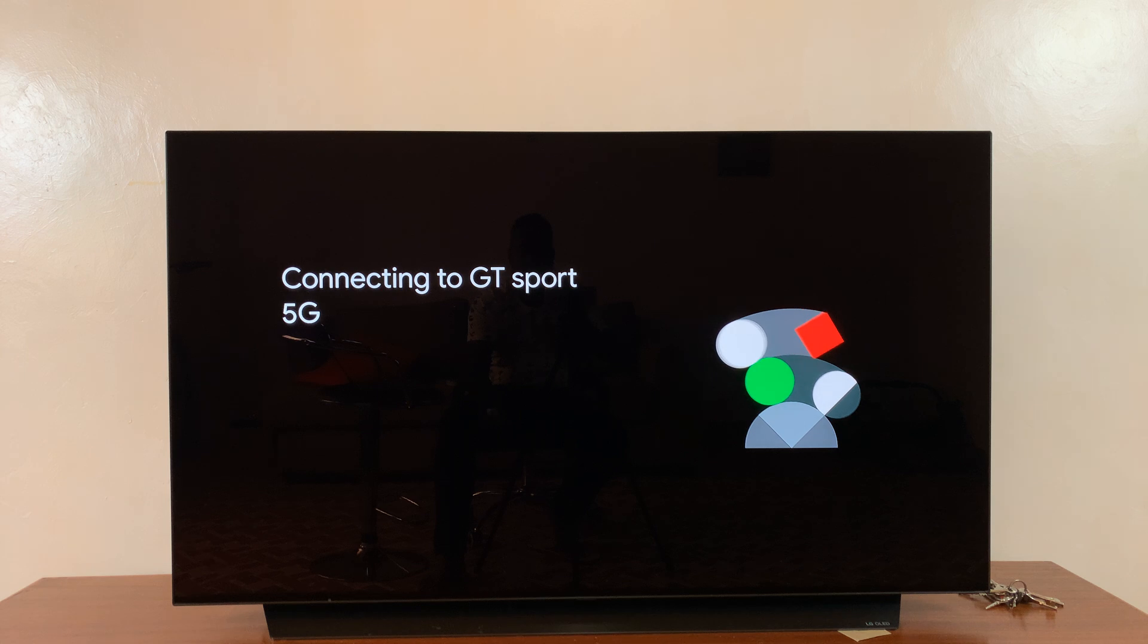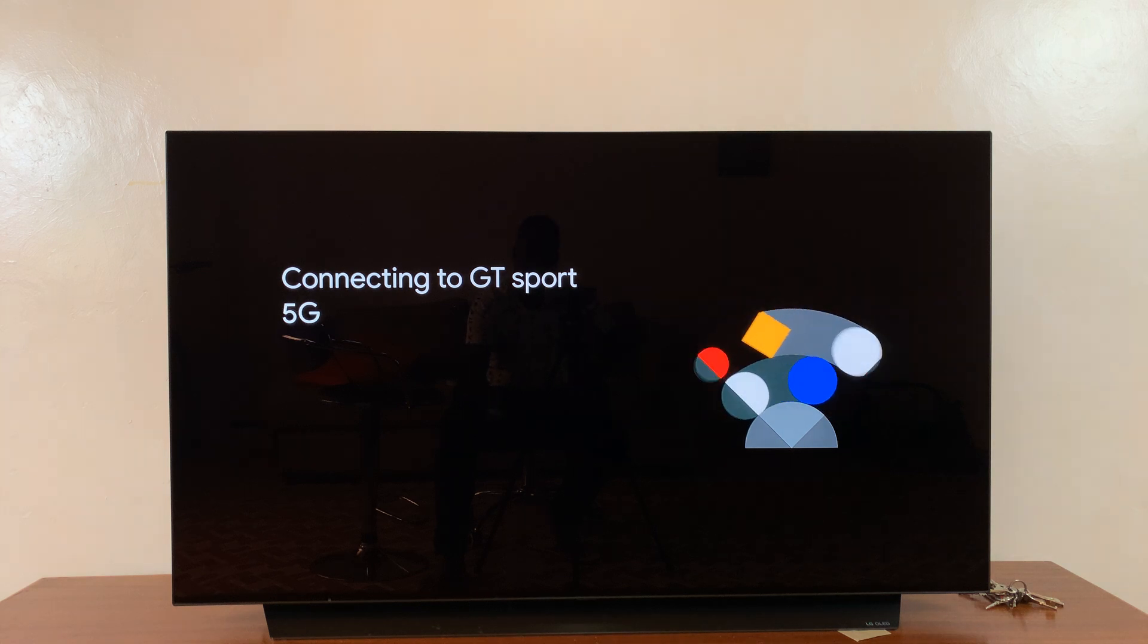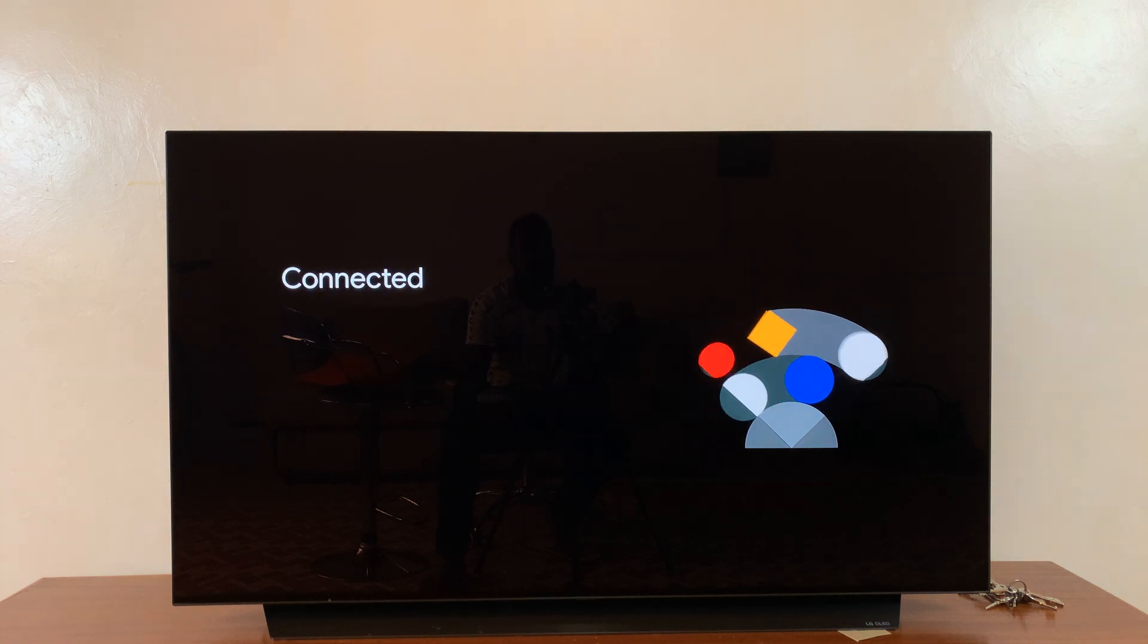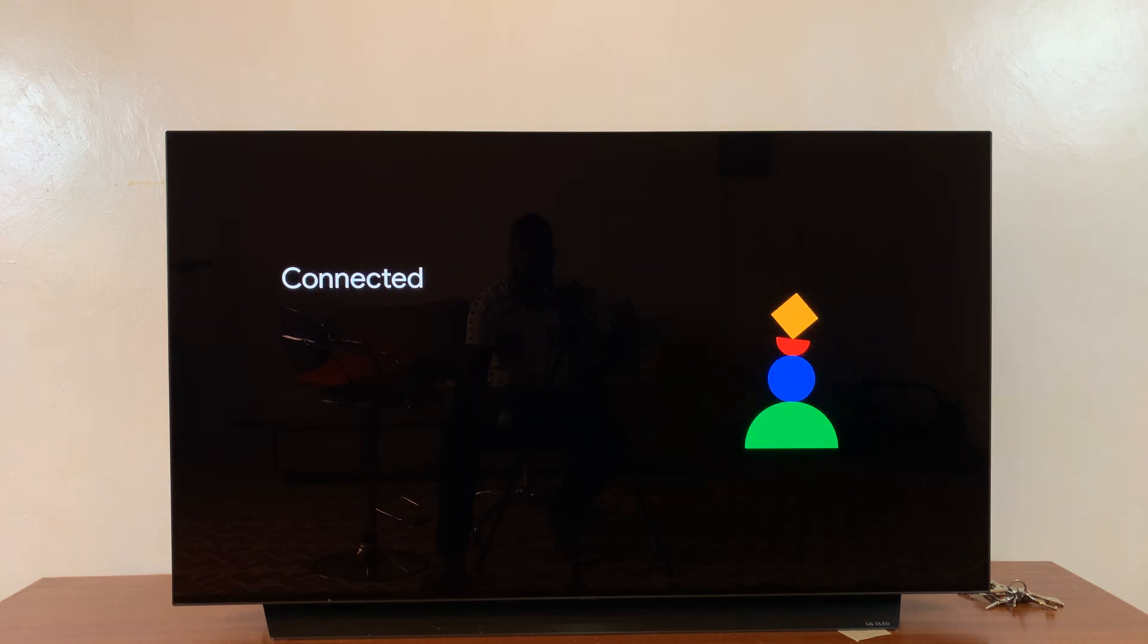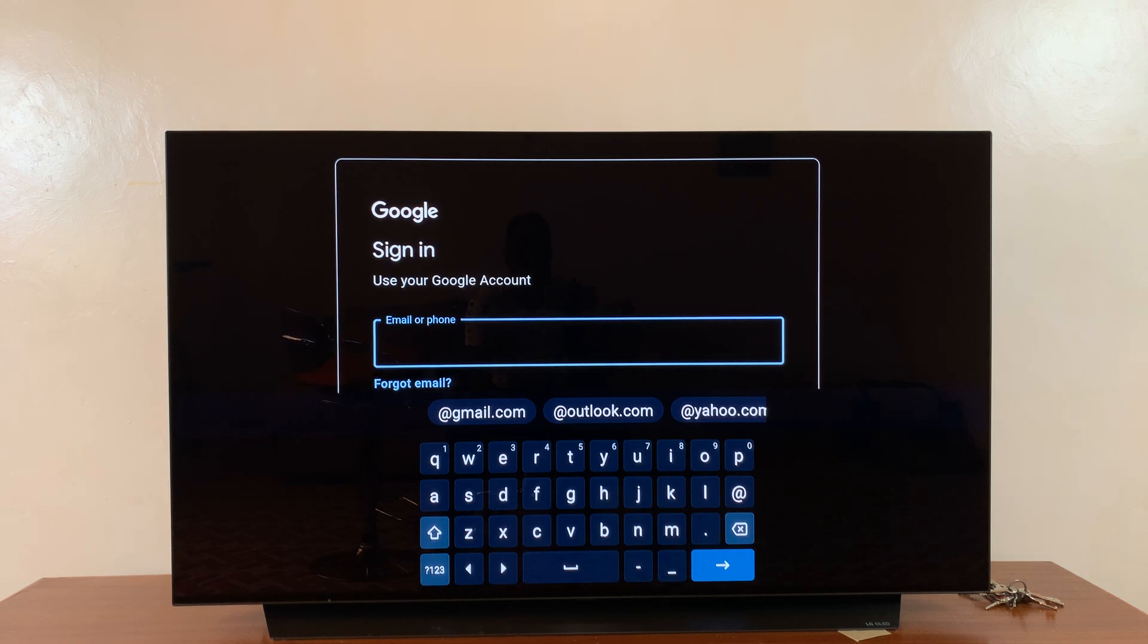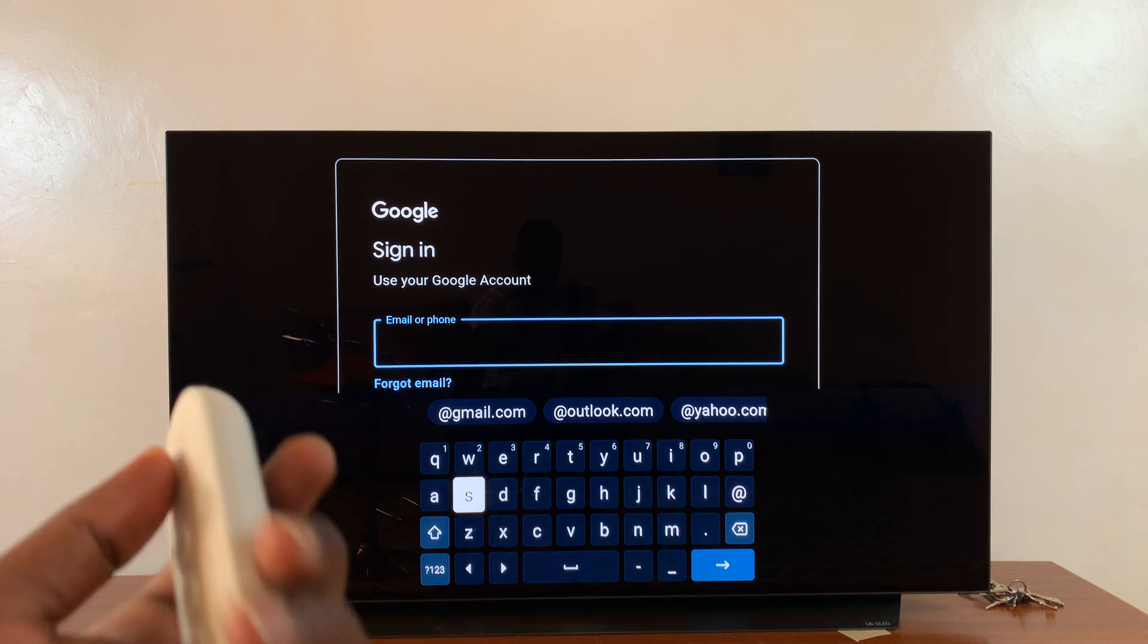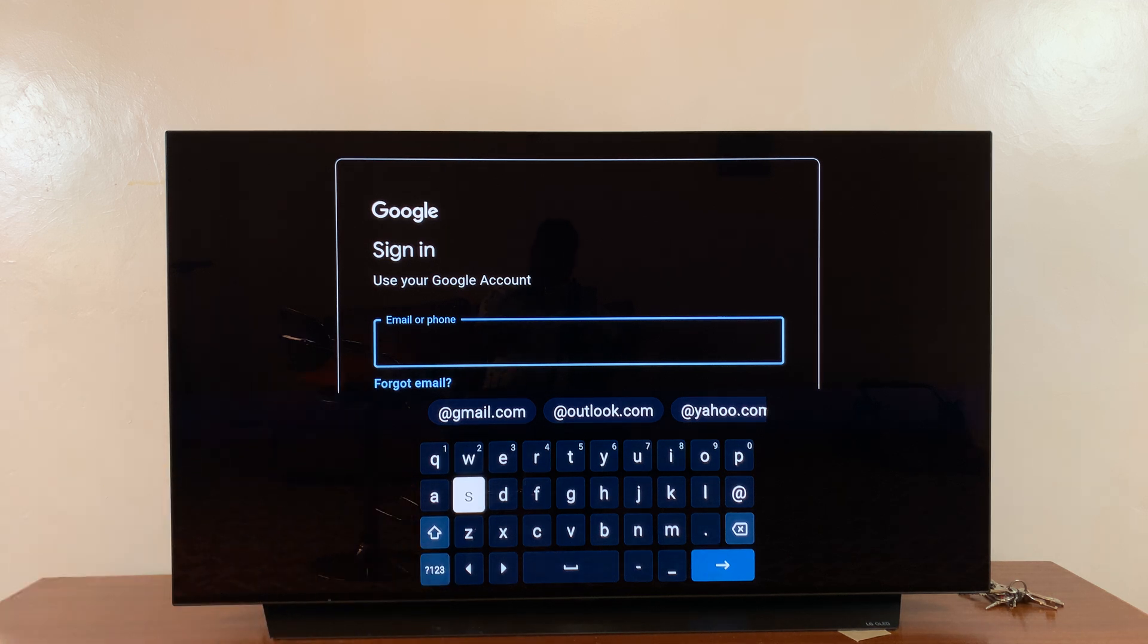Once you finish typing the password, just go down and select that checkmark, and it's going to connect to your WiFi. There you go, mine is connected. The next step is signing in with your Google account.